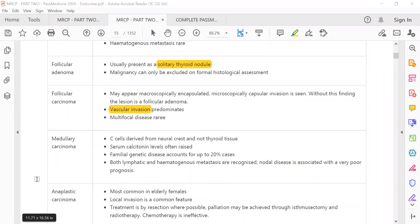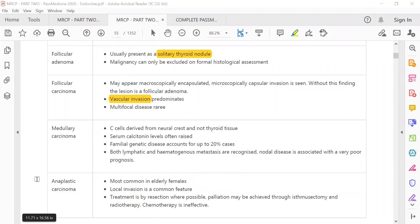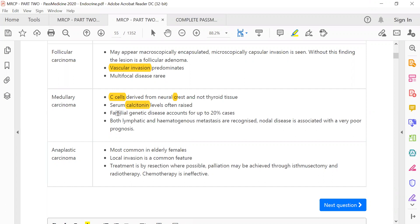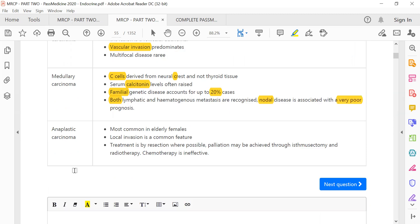Let's take medullary. Medullary C-cells are derived from neural crest and not thyroid tissue. Serum calcitonin levels are elevated. It's a familial genetic disease and accounts for up to 20% of cases. Both lymphatic and hematogenous metastasis are recognized. Nodal disease is associated with a very poor prognosis. Anaplastic carcinoma is most common in elderly females. Local invasion is a common feature. Treatment by resection where possible. Palliation may be achieved through isthmusectomy and radiotherapy. Chemotherapy is ineffective.